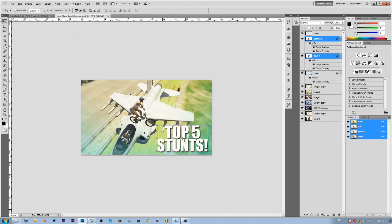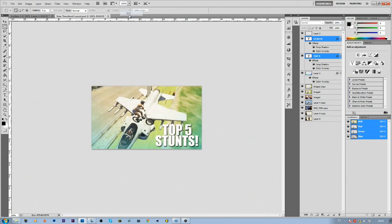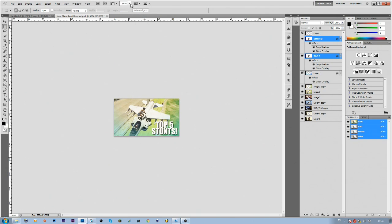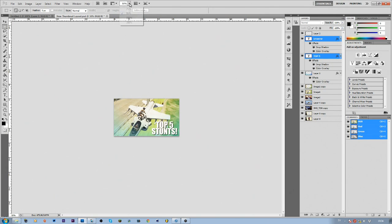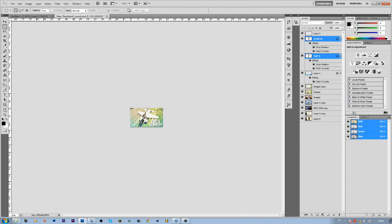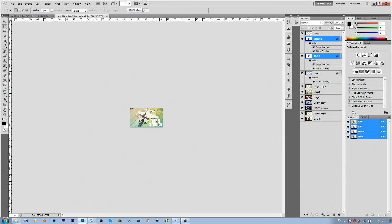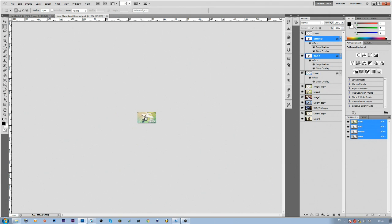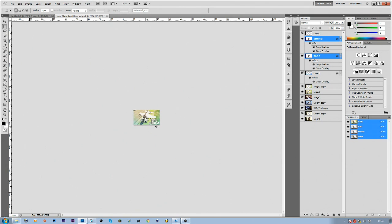A little tip is to not use text in your thumbnail because you really don't need it. As you can see here, I added 'top five stunts' in my thumbnail, but when you make it smaller, you really can't tell what's going on. Just stick to a good freeze frame that looks good and explains the whole video in one single frame, and you should be good to go.